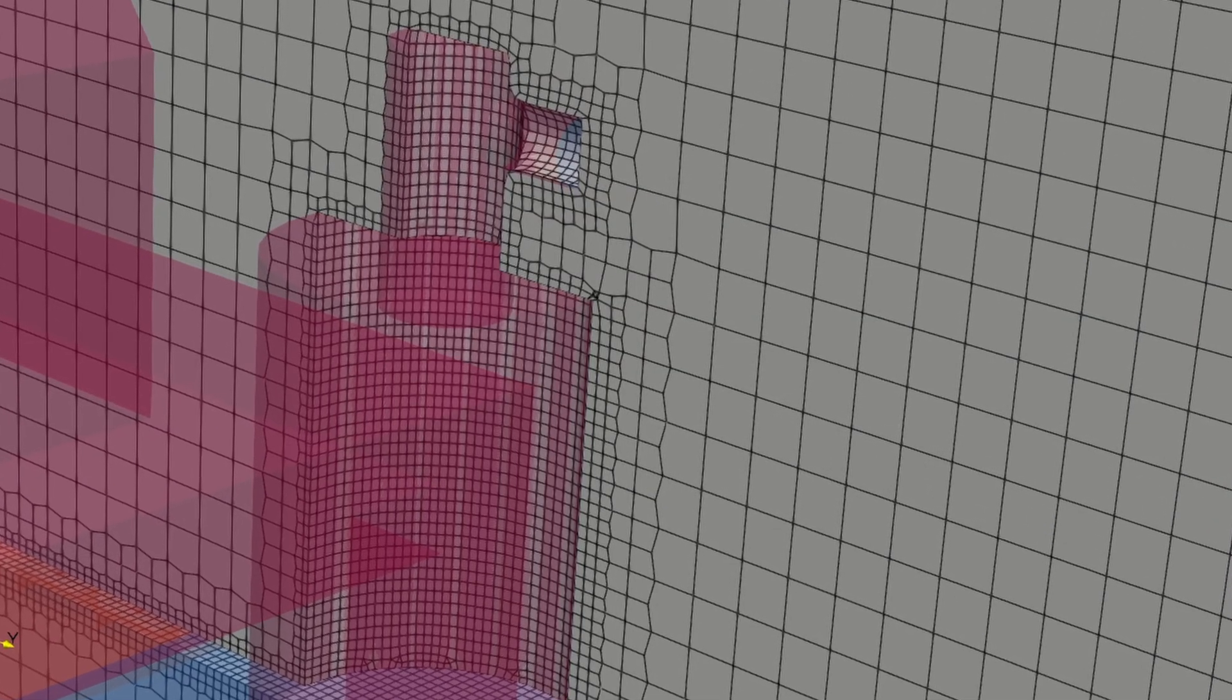The only file required now is called mesh dict to be placed in the system folder. Imagine that.